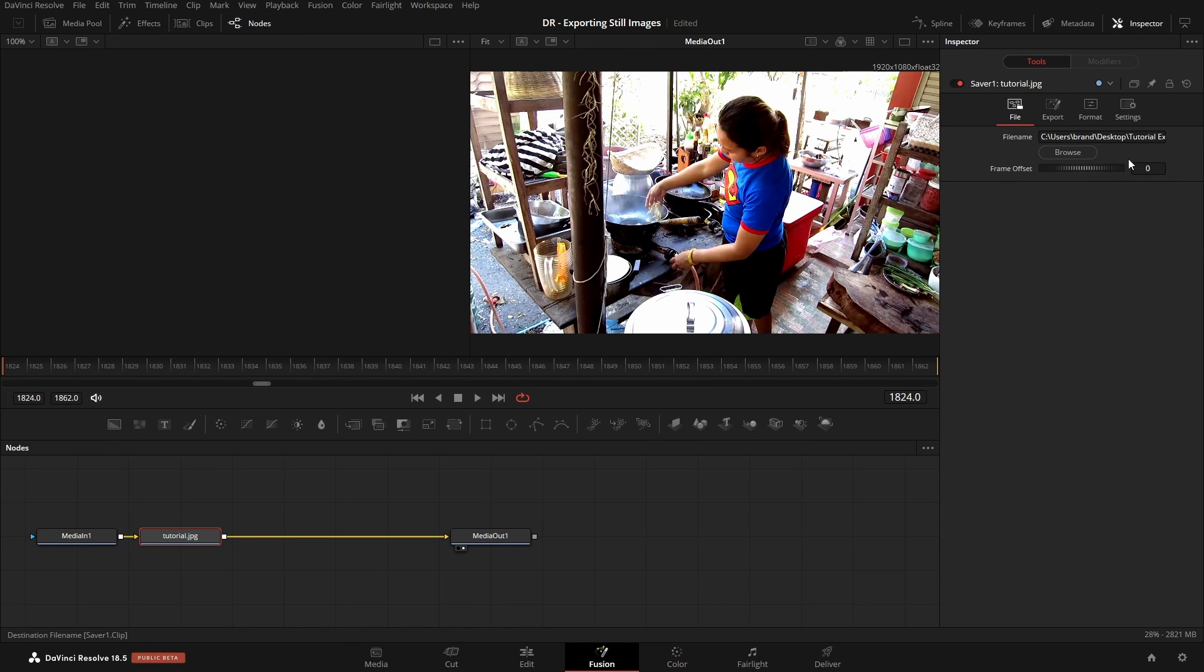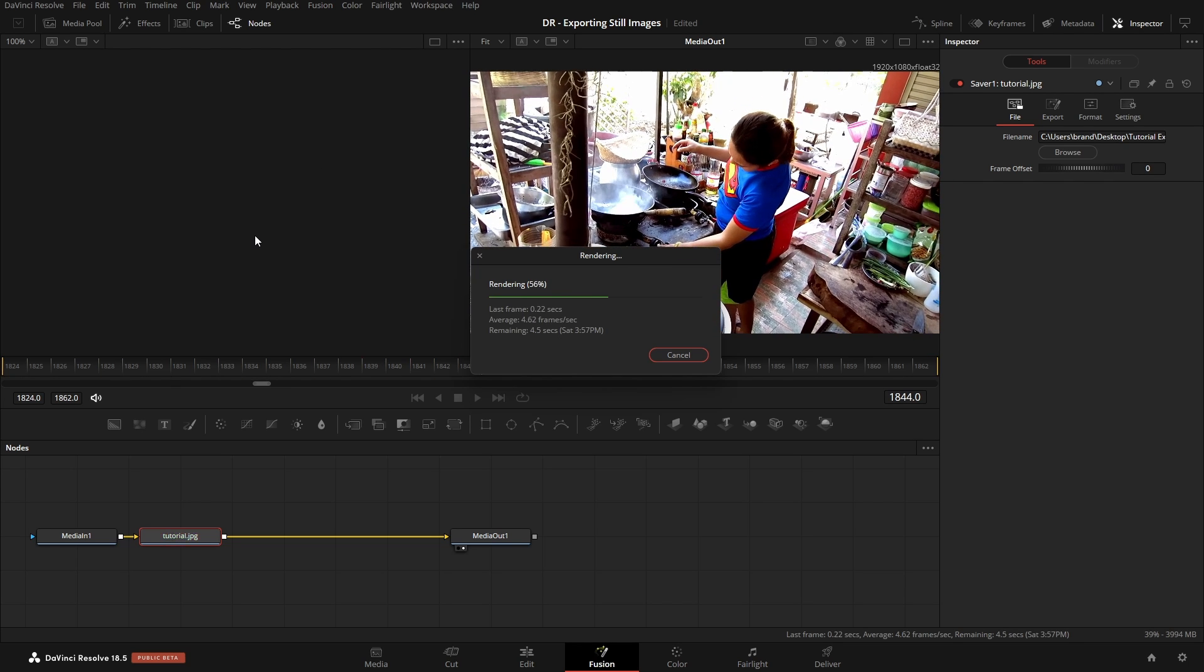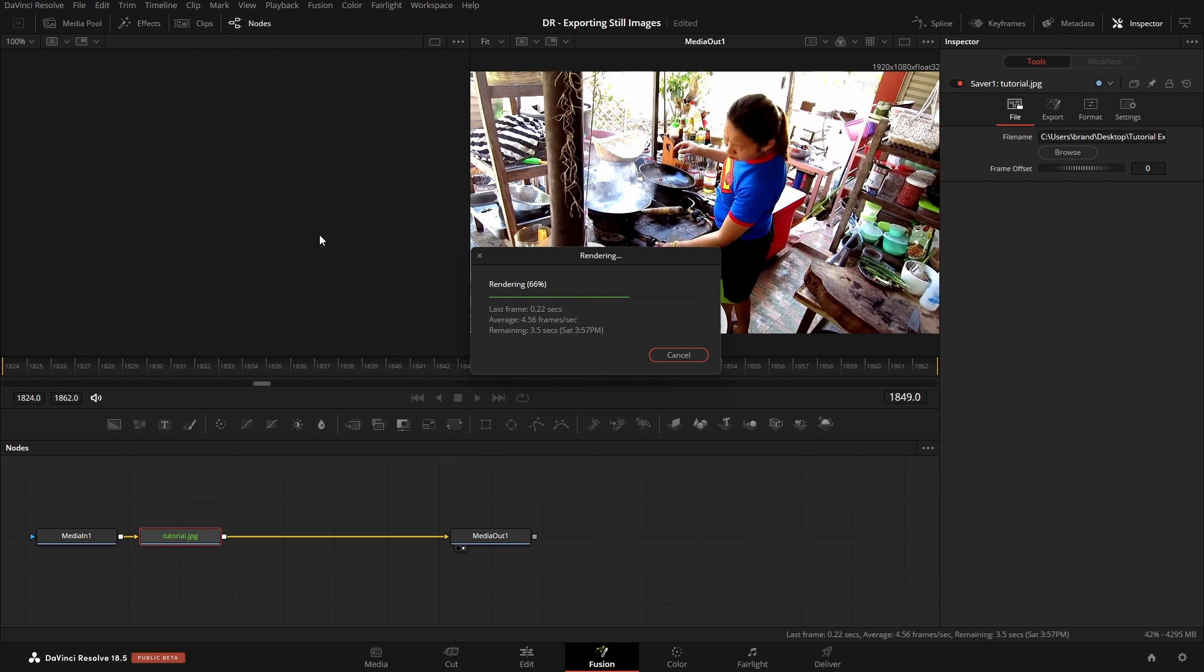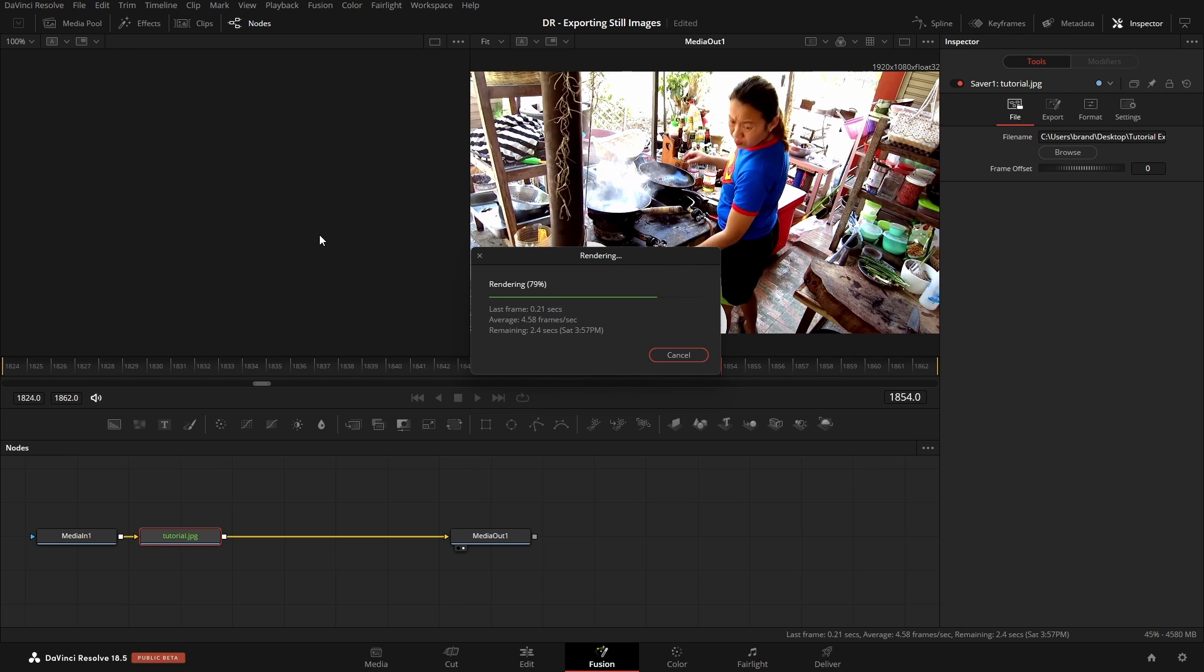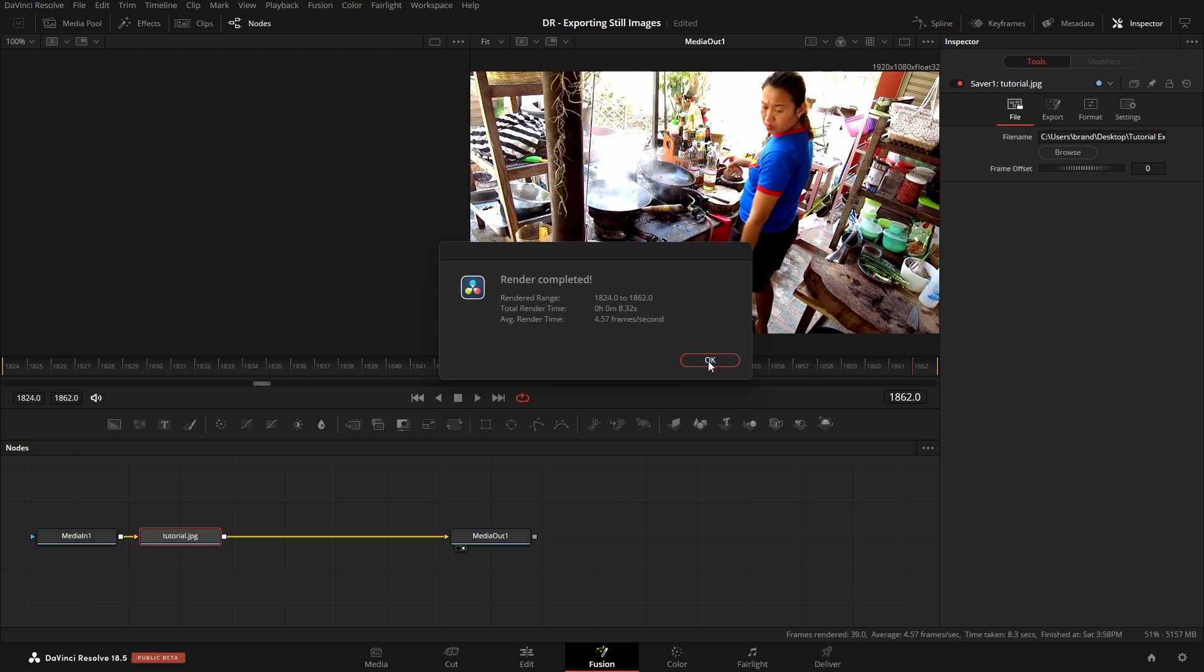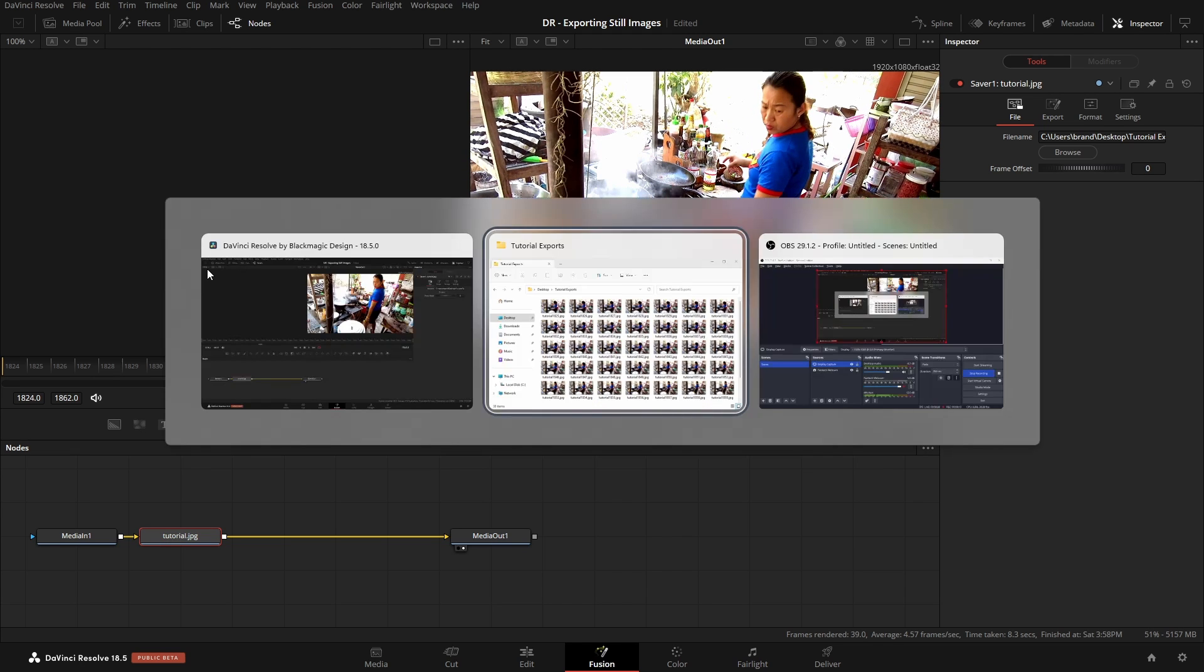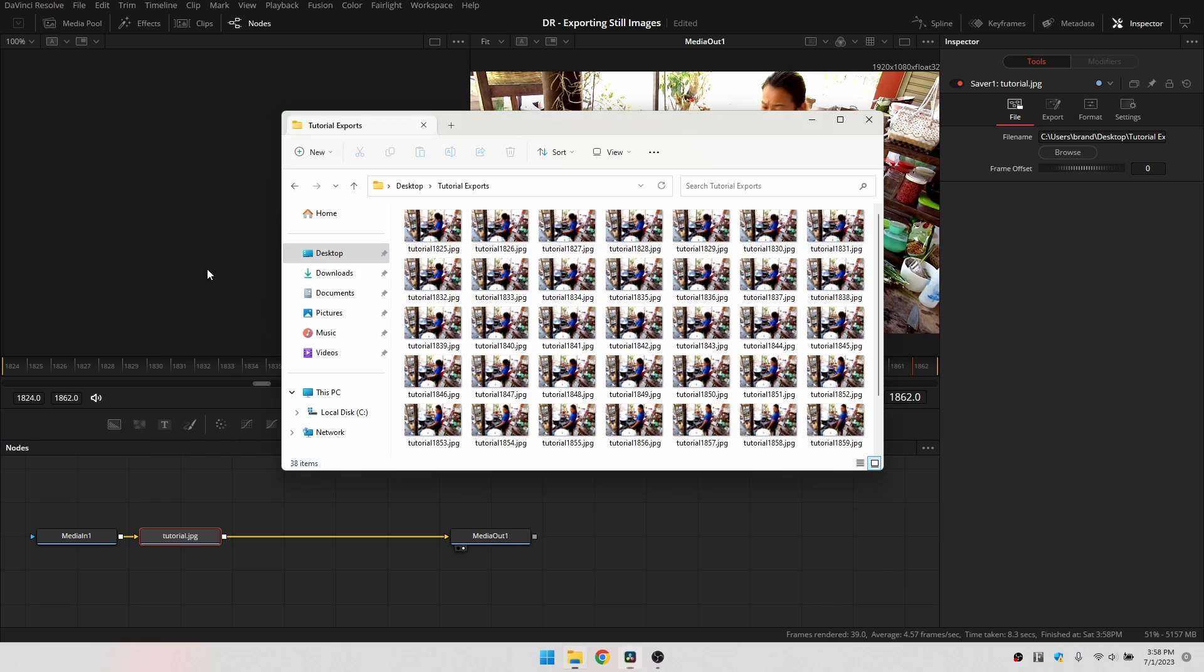And now that we've set up our export location, we can come to the top, choose Fusion, Render All Savers. This is going to render everything down. Okay. Let's again Alt and Tab to switch to our Tutorial Exports folder. And we can see we have 38 items here. We have 38 different frames from this particular clip.